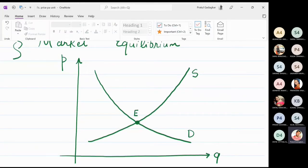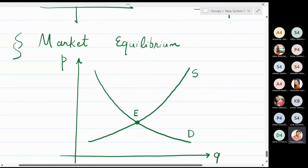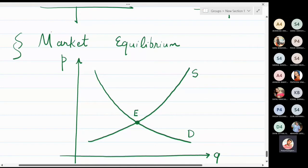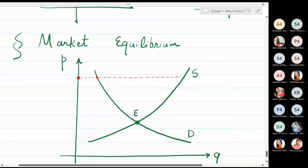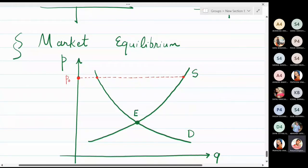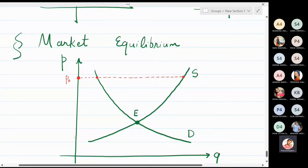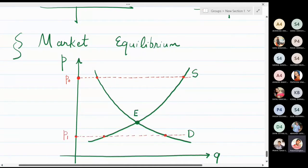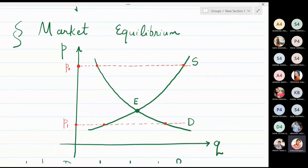Now look at this particular line segment — I'm drawing it with a different color. This horizontal line cuts at a price I'm going to call P0. And this other price I'm going to call P1.